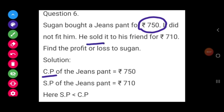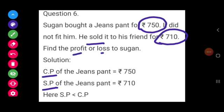He sold it to his friend for Rs. 710. That will be the selling price. So SP of the jeans pant is equal to Rs. 710. Now, in order to find profit or loss, we have to check which one is higher — whether CP or SP.